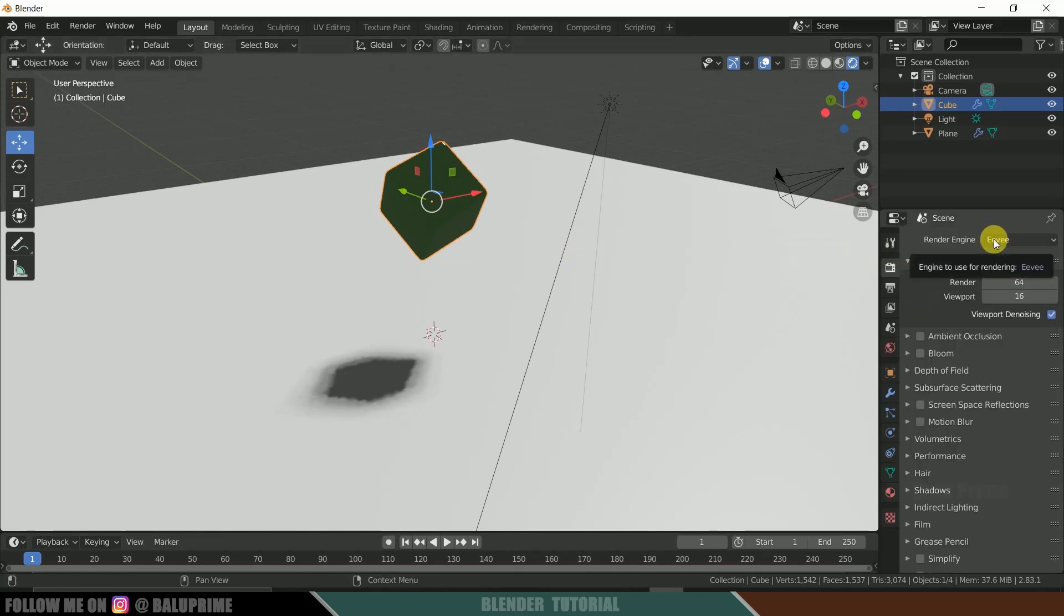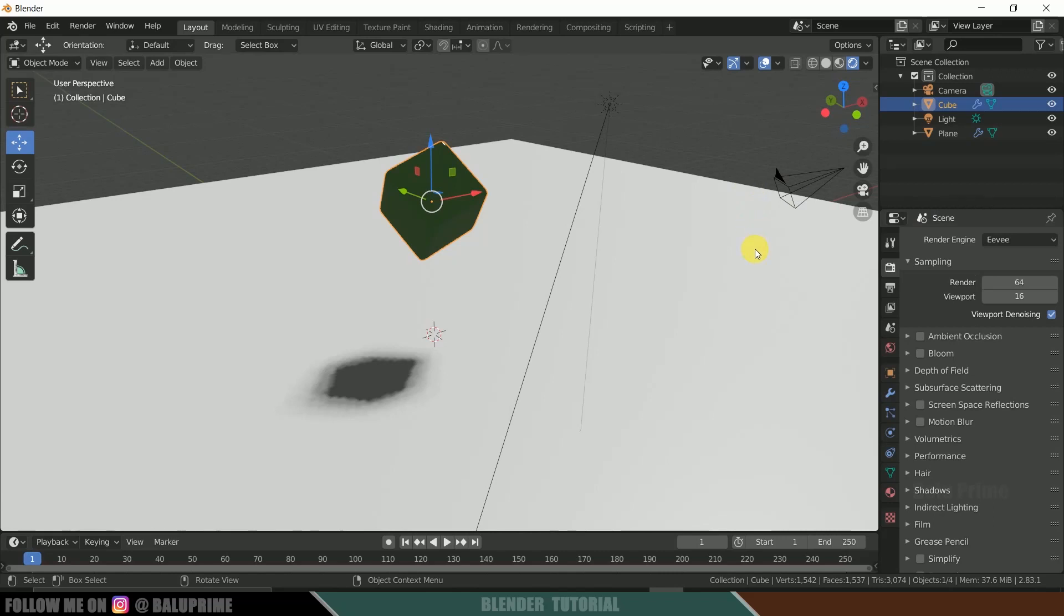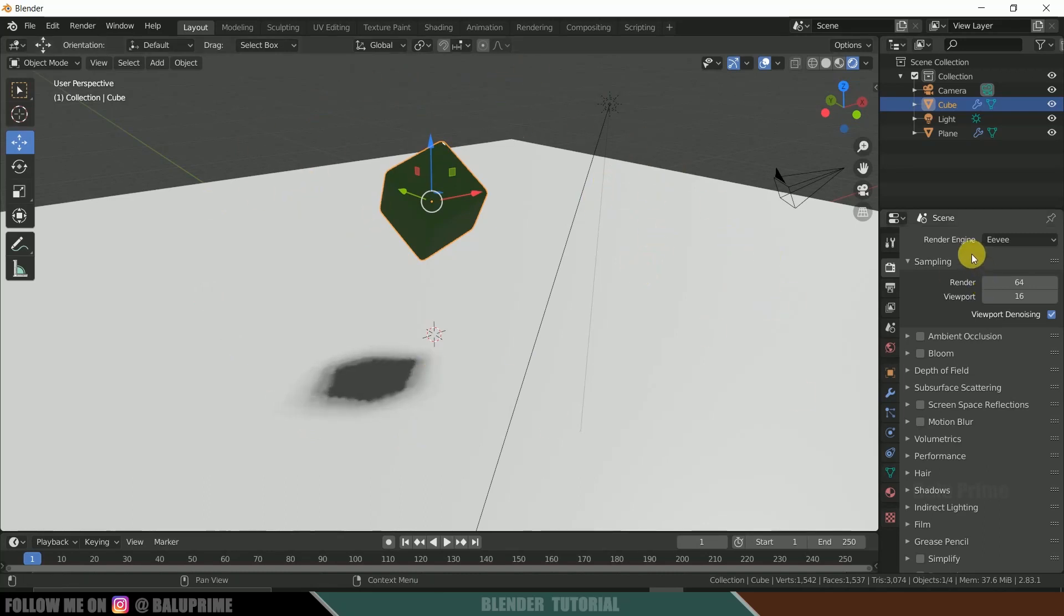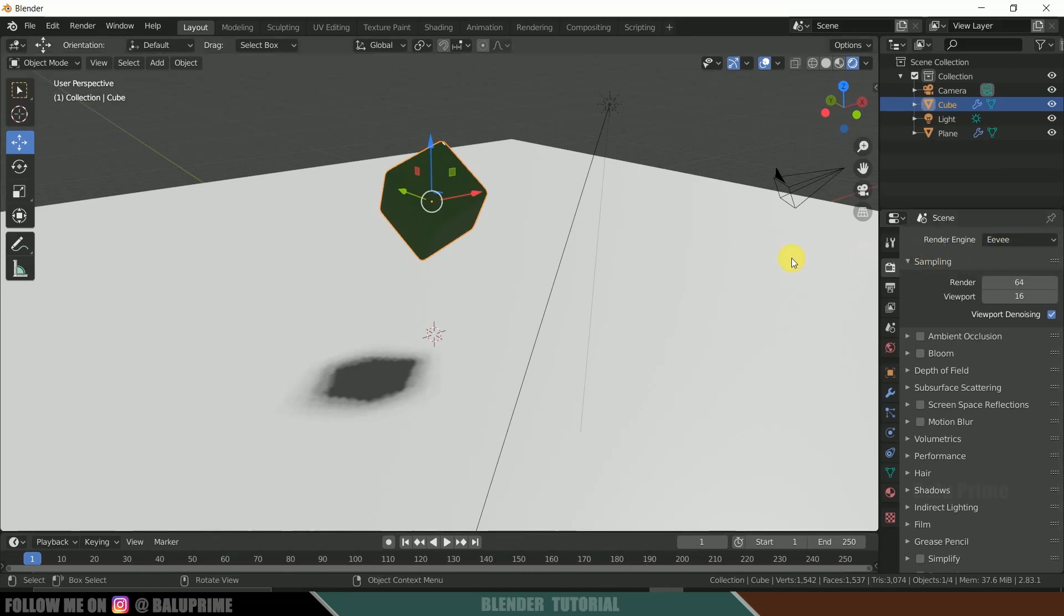If we change it to cycles, it will be way better. But it takes much time to render. So once I apply all the materials to this plane and I will apply some environment texture also, later we can change this EV to cycles and we can see how it looks there. So for this cube it is okay.